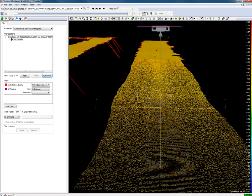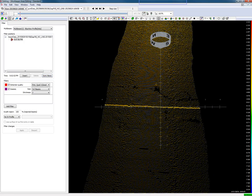When we have multi-beam data, objects in the nadir are clearly visible in the multi-beam data.